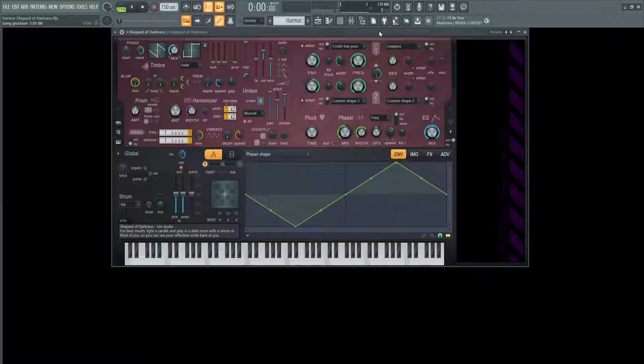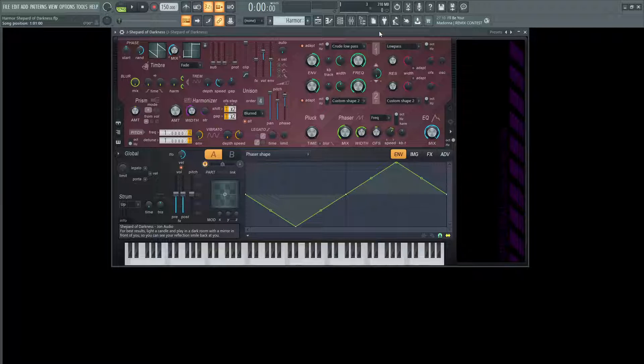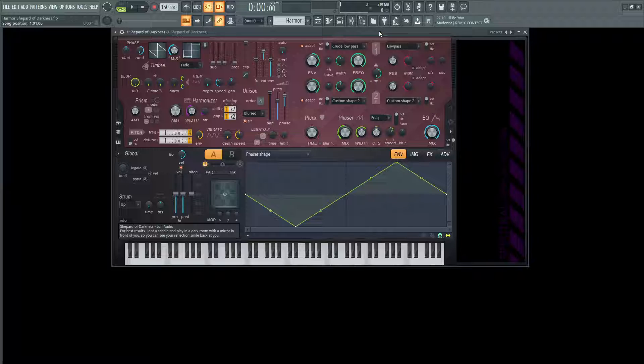Hey guys, John here. Today we're going to be making a sound effect type of thing in Harmer, and this is based on the Shepard's tone,